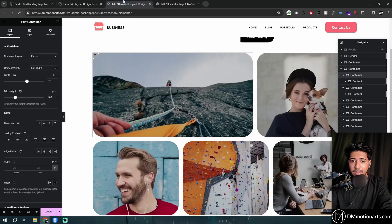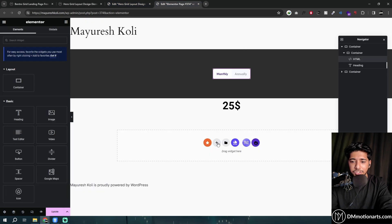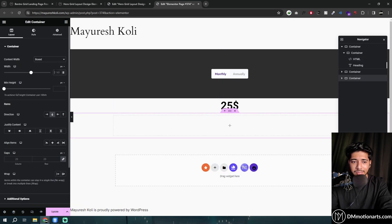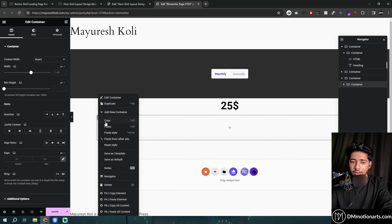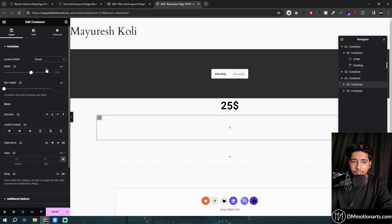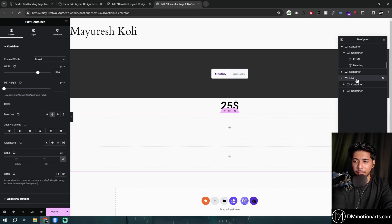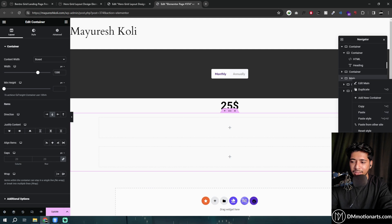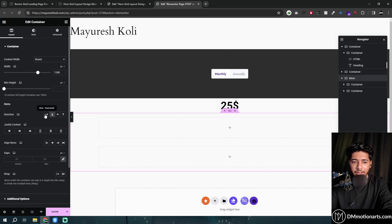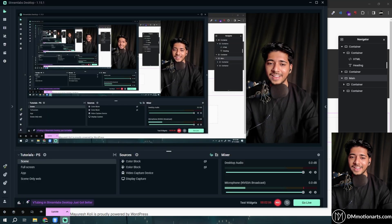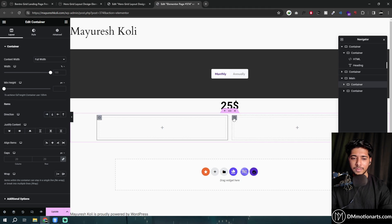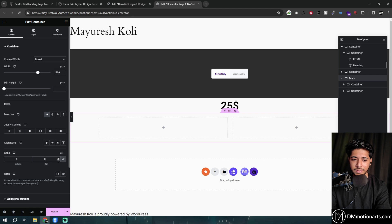Let me show you how we can make the containers do this. First, we'll create one big container — I'll make it around 1300 pixels for the box width. Inside that, we need another container. Let's duplicate this one and make the inside containers full width. I'll name the main one 'main' so we know which one we're clicking. Then make it row horizontal, and both inner containers are full width.